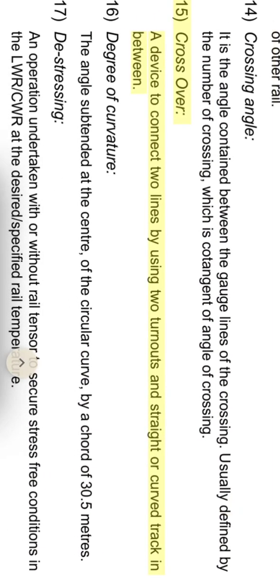Crossover: a device to connect two lines by using two turnouts and straight or curved track in between.